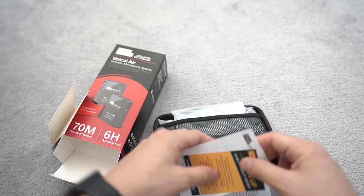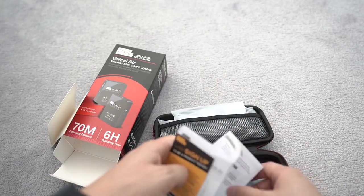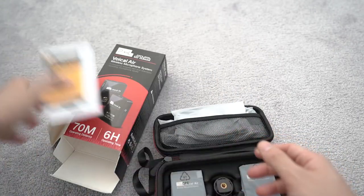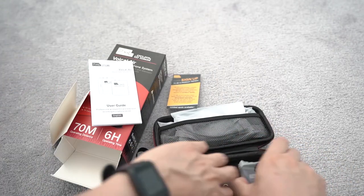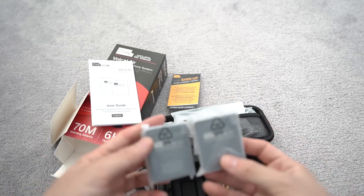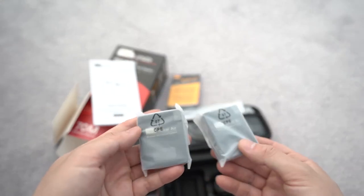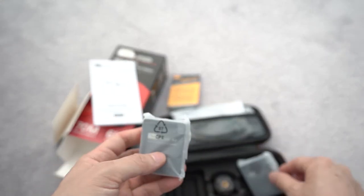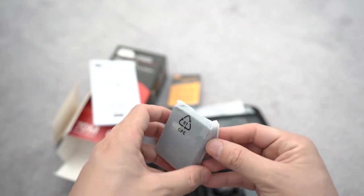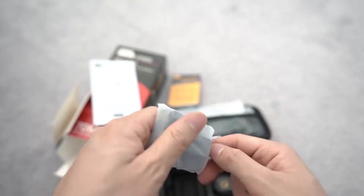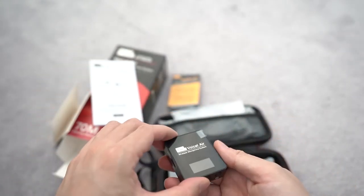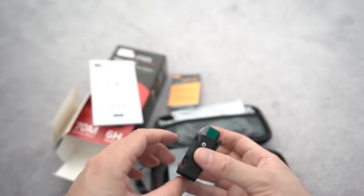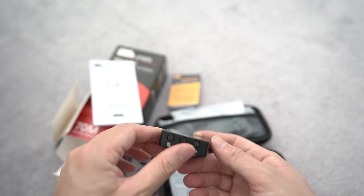My little paper packaging. Hey, so these are lightweight, they're similar looking to Rode Wireless Go mics.